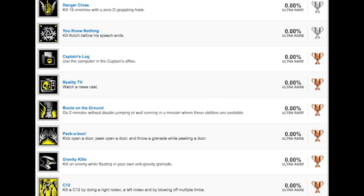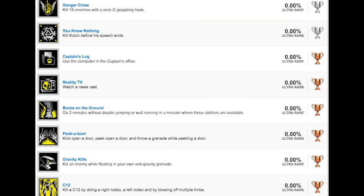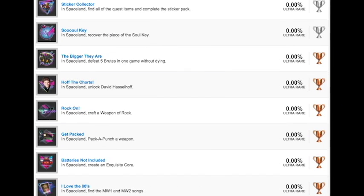We get back to Bronzes. Captain's log, use the computer in the captain's office. Reality TV, watch a newscast. Boots on the ground, go two minutes without double jumping or wall running in a mission where these abilities are available. Now they're literally rewarding us for not doing what they put as the main thing in the game. That's just strange. Peekaboo, kick open a door, peek open a door, and throw a grenade while peeking a door. What the hell does that even mean? Gravity kills, kill an enemy while floating in your own anti-gravity grenade. C12, kill a C12 by doing a right rodeo, a left rodeo, and by blowing off multiple limbs. What the hell does that even mean? Some of these trophies make absolutely no freaking sense whatsoever compared to other Call of Duty games. Then again, in their commercial they basically said screw it, let's go to space. And I'm pretty sure that sums up this entire game's design. Just take Black Ops 3 and put it in space.